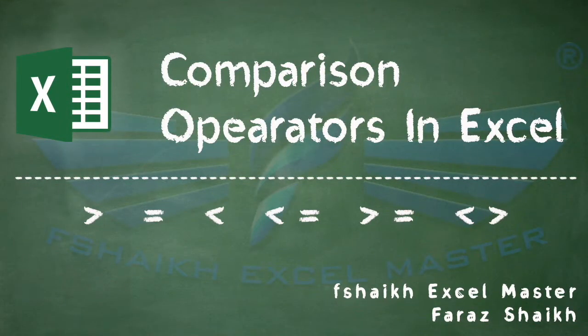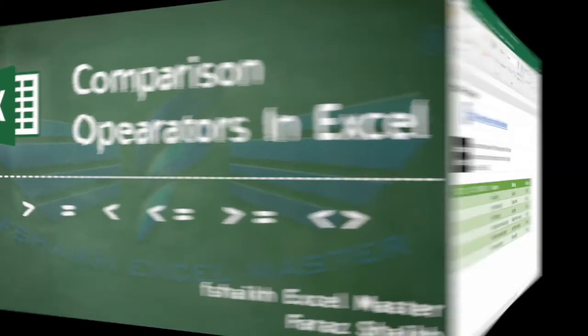Hello friends, welcome back to my channel. I'm Sheik Excel Master, and today we're going to understand comparison operators in Excel.